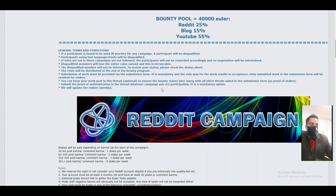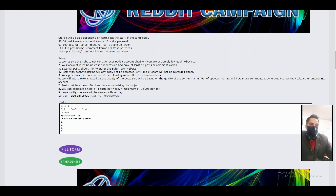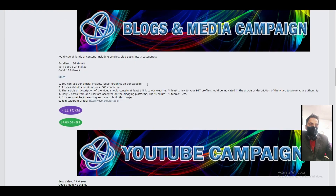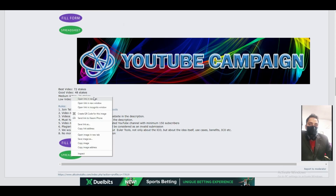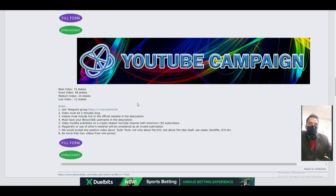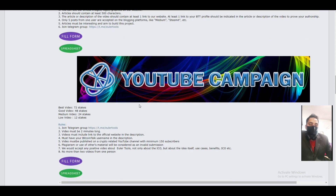From this bounty you can easily earn about 20 to 50 dollars, or even 100 dollars if you join all campaigns. Thank you very much for watching, hope you guys like it, bye.